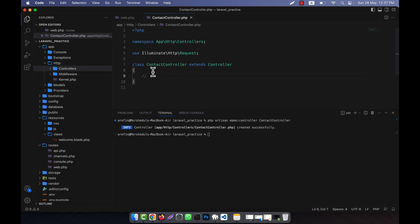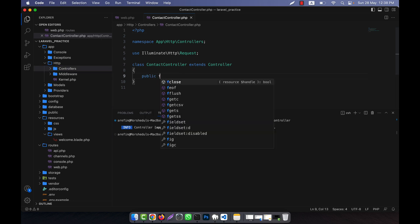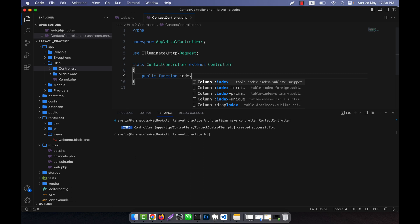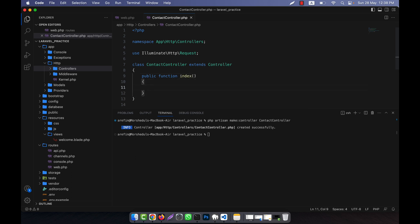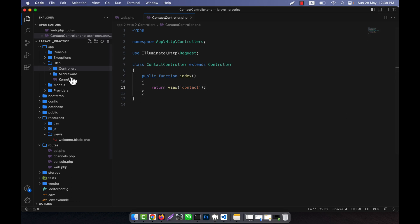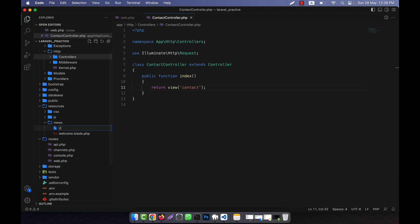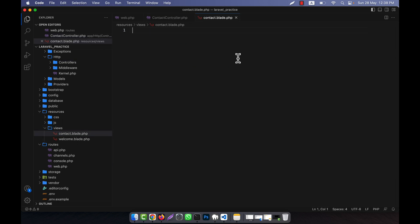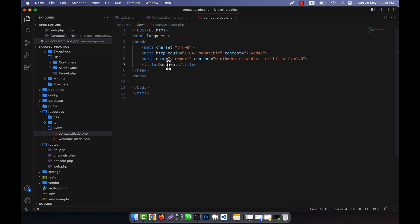In this controller I will create a function: 'public function index', and here I will return a view. This will be the contact form view, so 'contact' is the view name. I will create this view inside the resources/views folder and the file will be named 'contact.blade.php'.